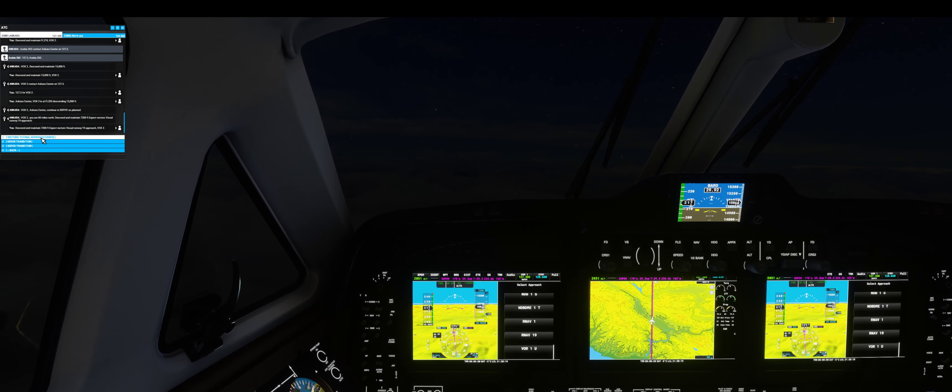Descent and maintain 8,300 feet for intercept. Descent and maintain 7,200 feet.